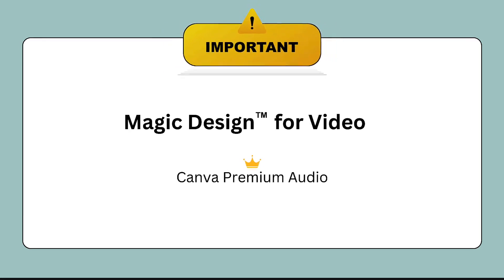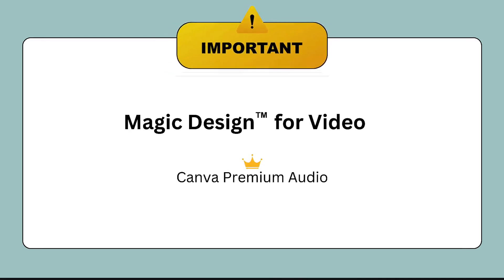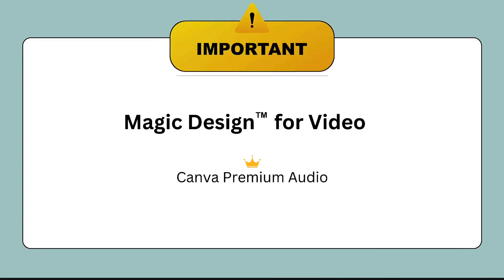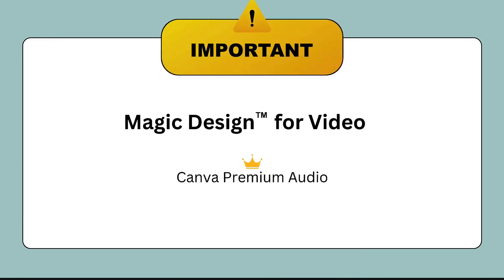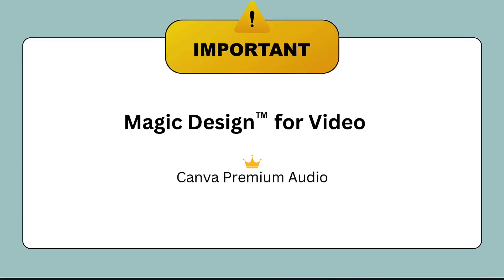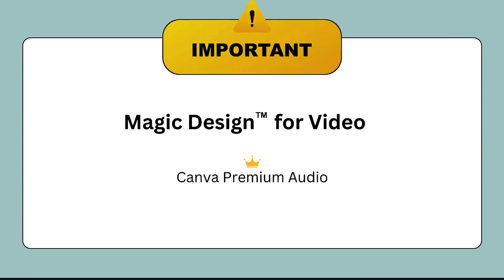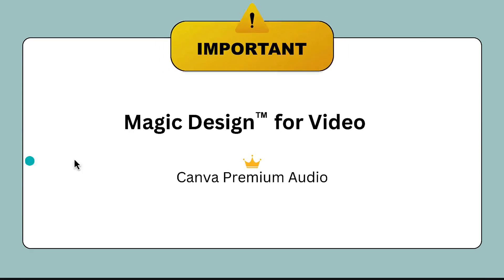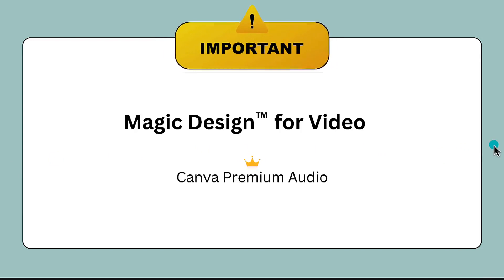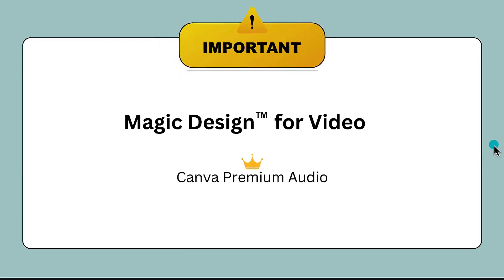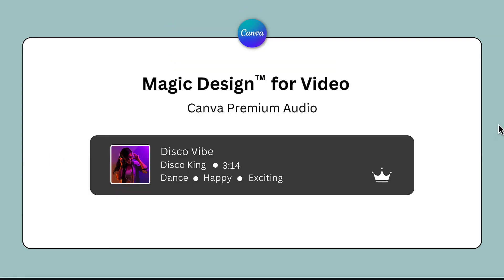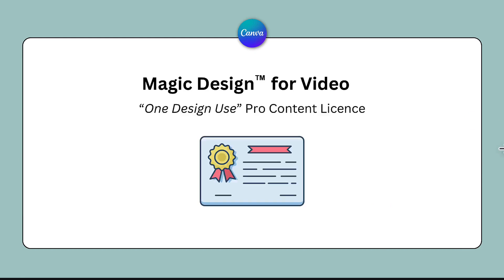Right. This is really important to note. If you have a free Canva account and you're using premium audio in your video or any Canva template for that matter, and you're intending to share it on social media, you'll know that it's a premium audio track because it will have this crown icon next to it in the audio library. You will need to have a one design, one use pro content license.